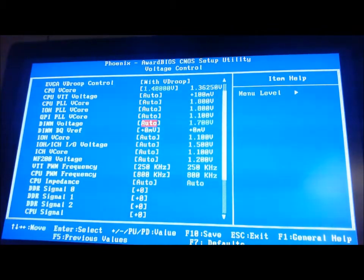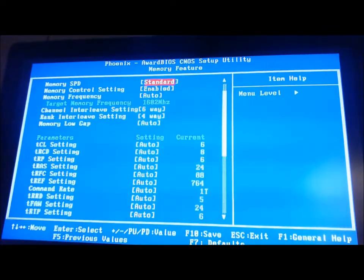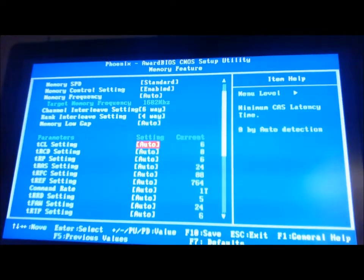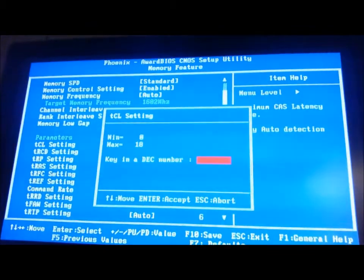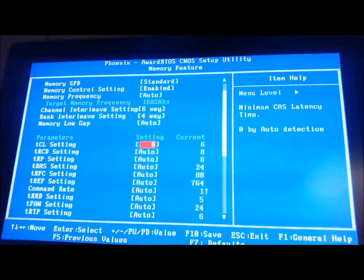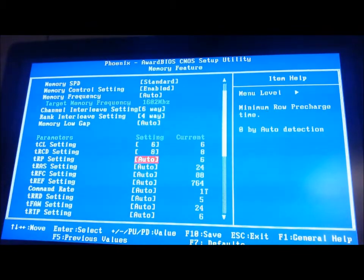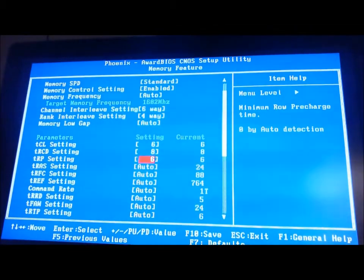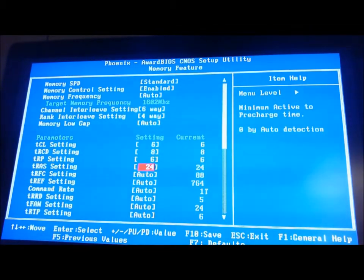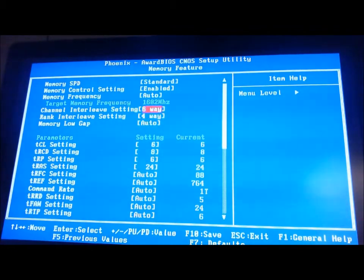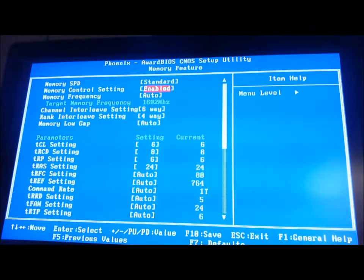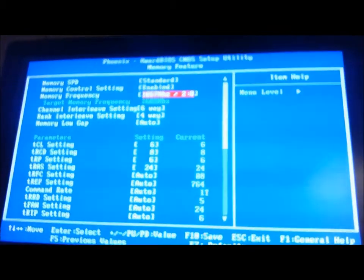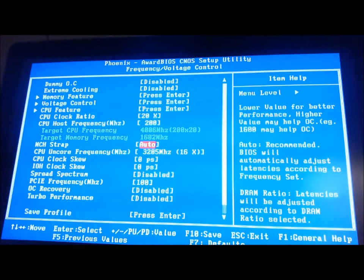Our RAM's at 1.7V. Let's go to memory features, this is CL6 timing RAM, so 6, 8, 6, and 24, that's what it's rated for. Memory frequency, we'll manually set it to 1067, so it keeps it at 1600 MHz, just a slight overclock.